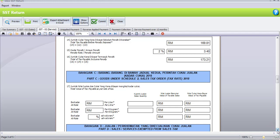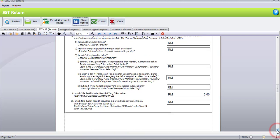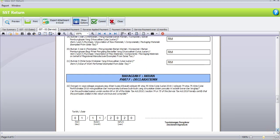Scrolling down, Part C is goods under Schedule 2 Sales Tax Order or Tax Rate 2018 — no value here. Part D is sales or services exempted from sales tax — we don't have any. Part E is purchases under Schedule C Sales Tax, which is persons exempted from payment of Sales Tax Order 2018 — we don't have any. The last part, Part F, is the Declaration — the person submitting the SST return, whether the boss, manager, or accounts, must sign here.